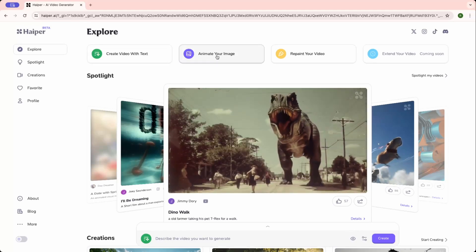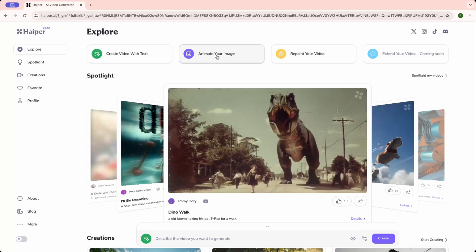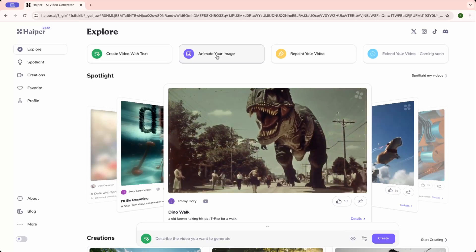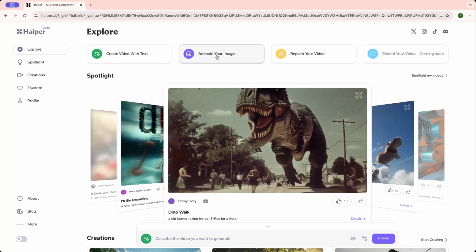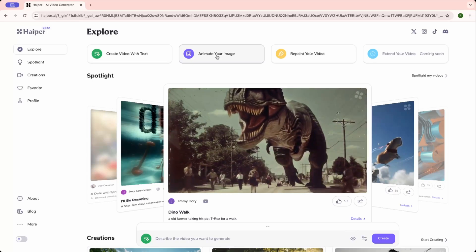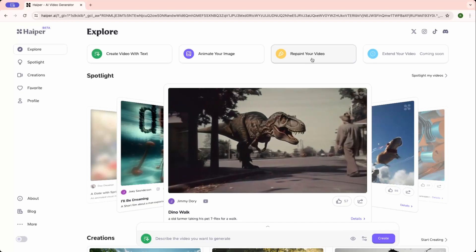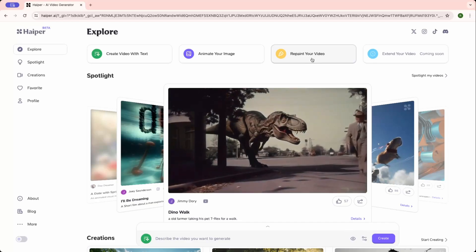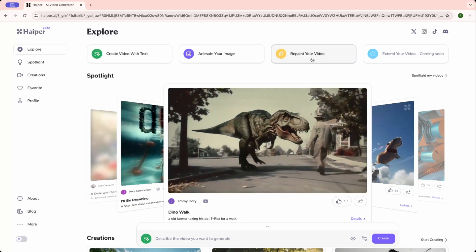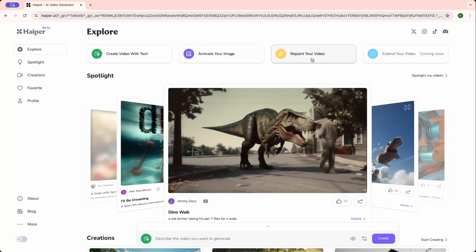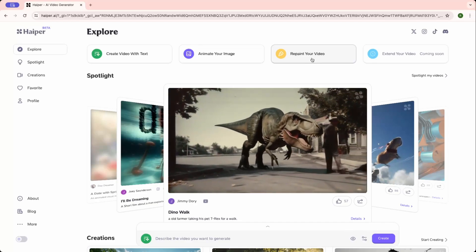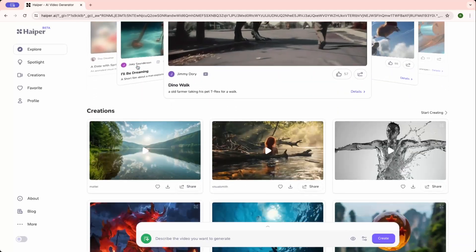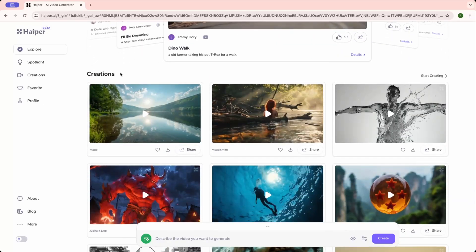Another option is to repaint your video. That is something we will not try today in this video. Maybe we'll create some other videos.